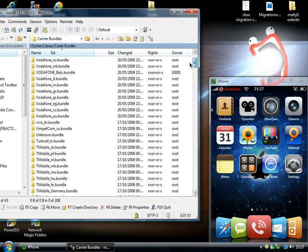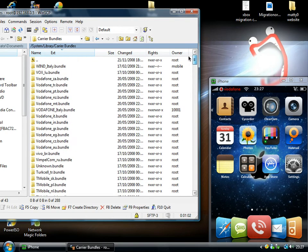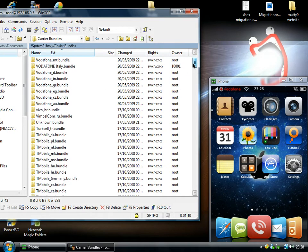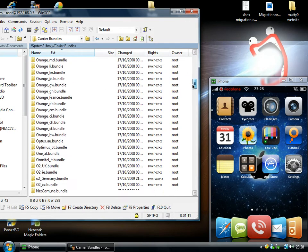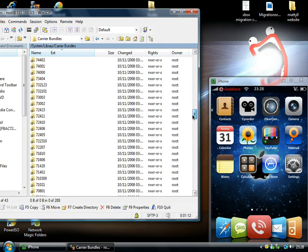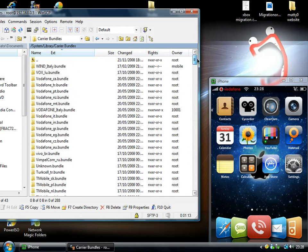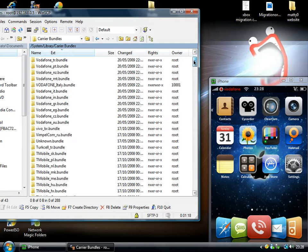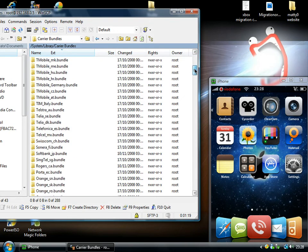You see all of them there. But if you've jailbroken it and then unlocked with yellow snow, like me, you're not going to be on a stock network. So therefore, you don't have a stock Carrier Bundle. You have an alternate one. And that causes the problems with Winterboard not allowing you to change your Carrier Logo.